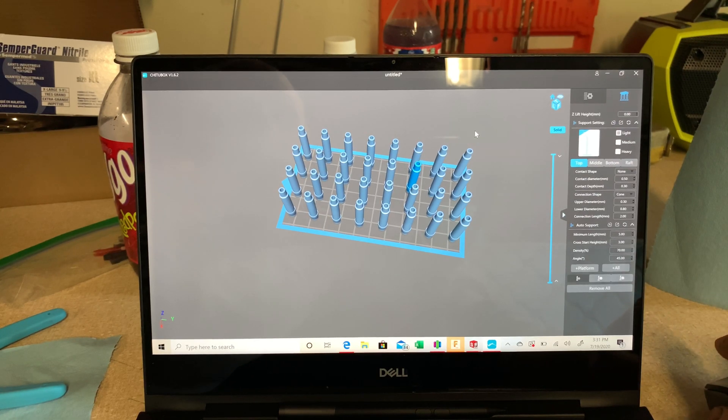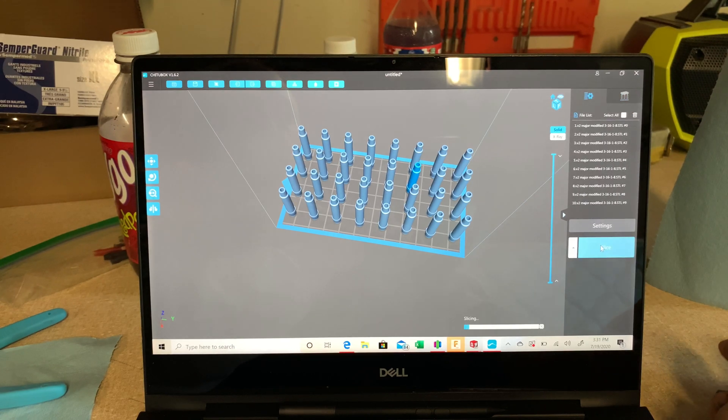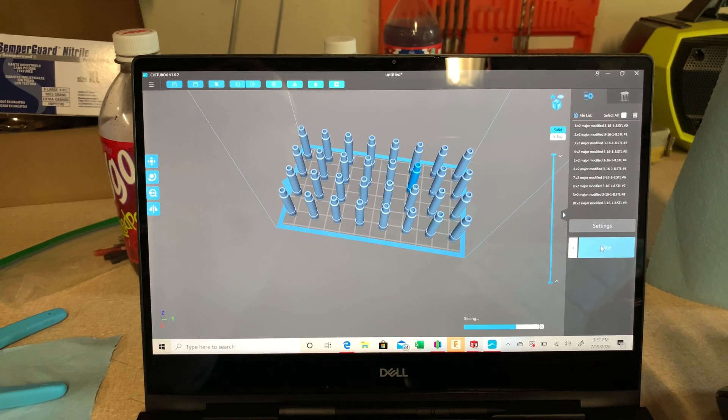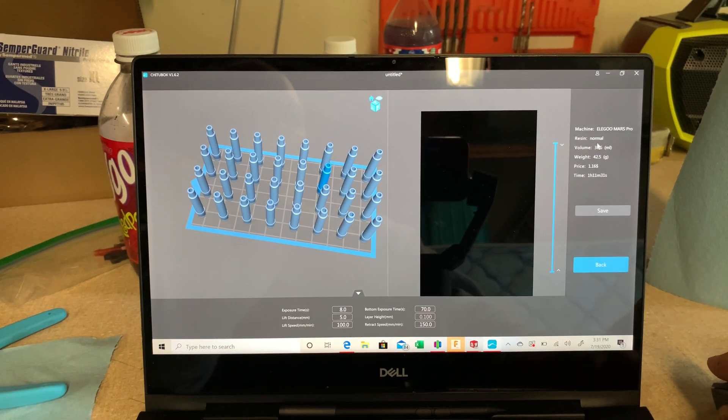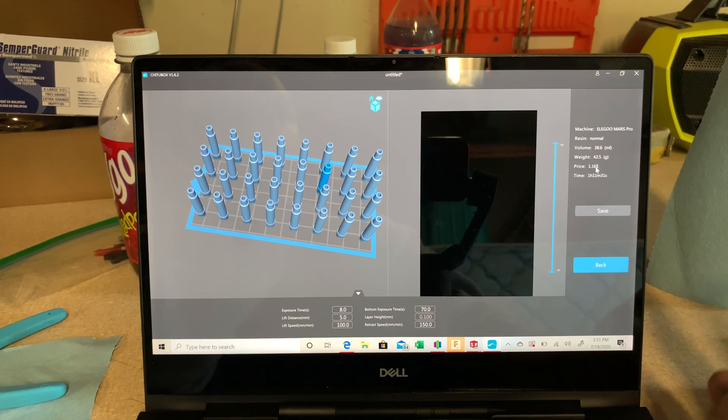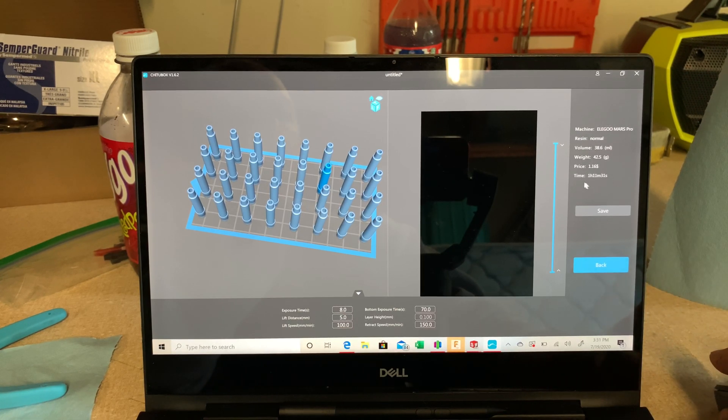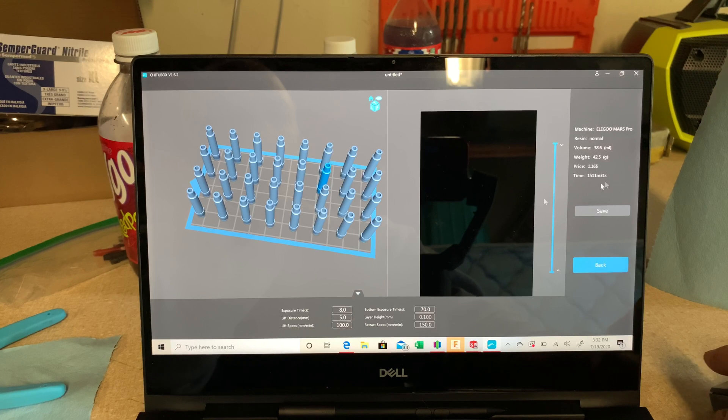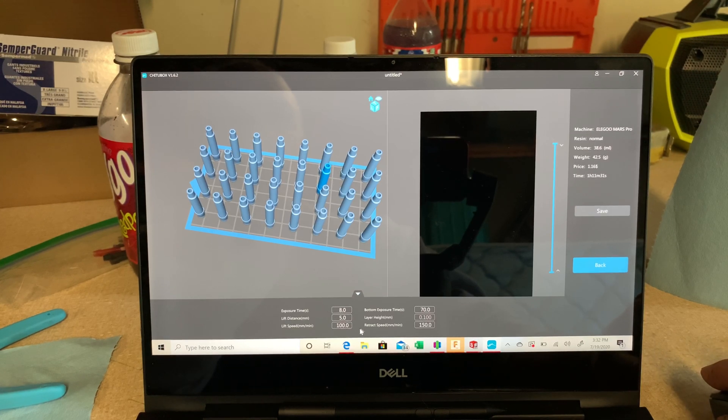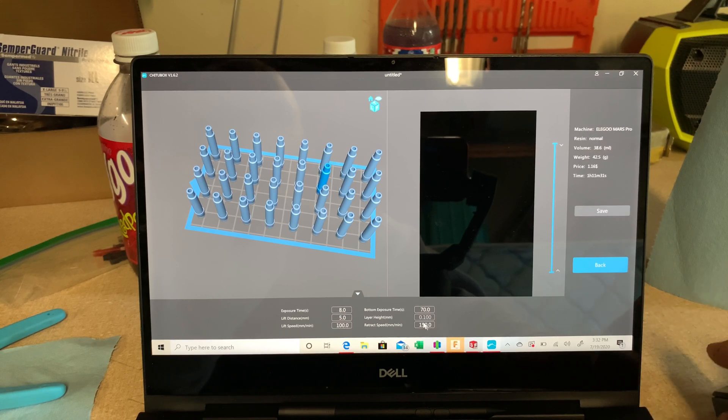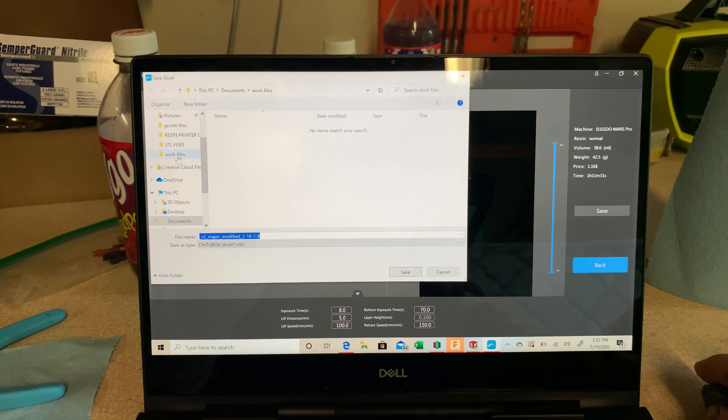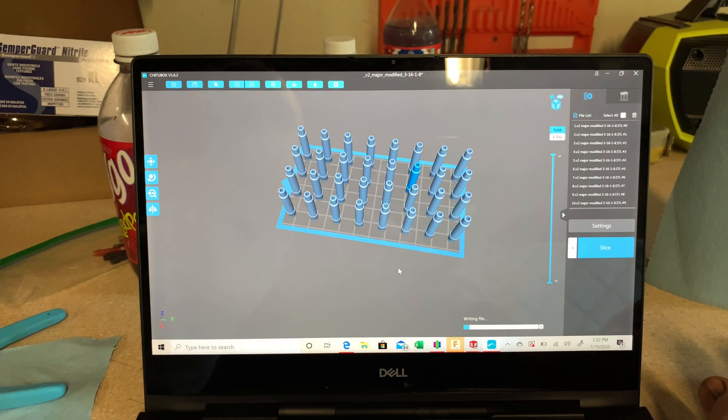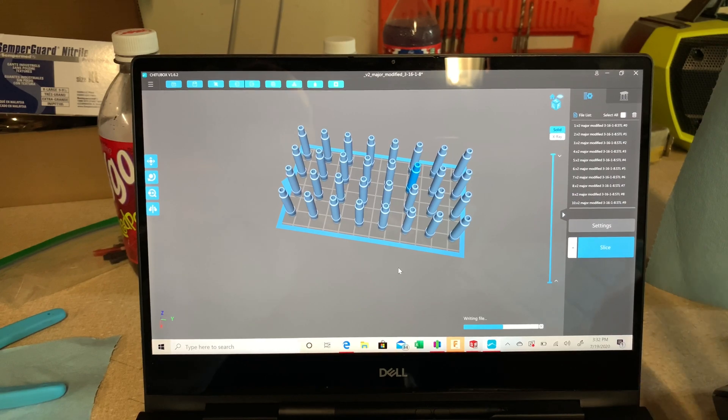So really, that's it. I go back to settings. I go to slice. It should slice it fairly quickly. It's not real complex. And that's it. So it's going to tell me my resin's normal, my volume, the weight, the price is $1.16 based on the cost of the resin, and an hour and 11 minutes. So if I were to put one on there, it'd be an hour and 11 minutes, which is crazy to me. So it also tells me my exposure time and all that stuff, layer heights, everything's down here. So I'm going to save this. I'm going to go to my work files. And that's it. And then when I'm done with this other print, I'll just get my thumb drive, stick it in here, and save it, and that'll be it. So if you have any questions, let me know.